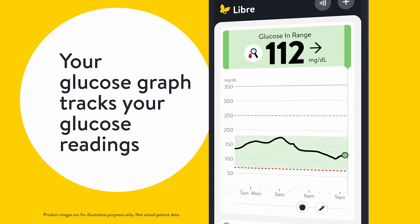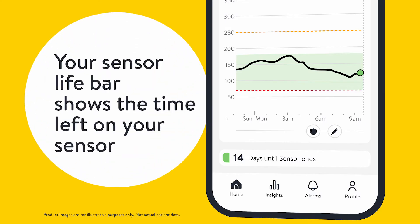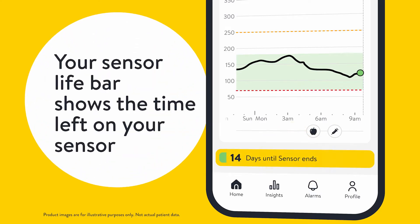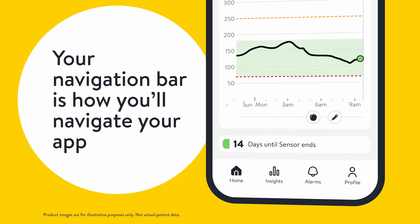Your glucose graph tracks glucose readings. These icons represent notes you've added. Your sensor life bar shows the time left on your sensor. Your navigation bar is how you'll navigate your app.